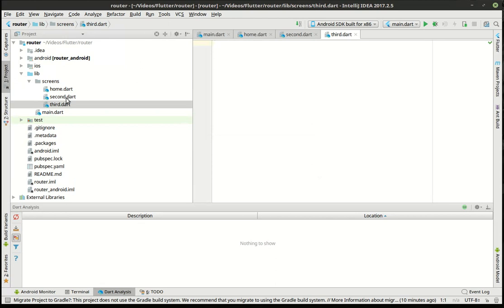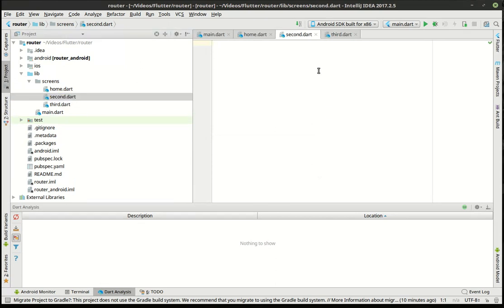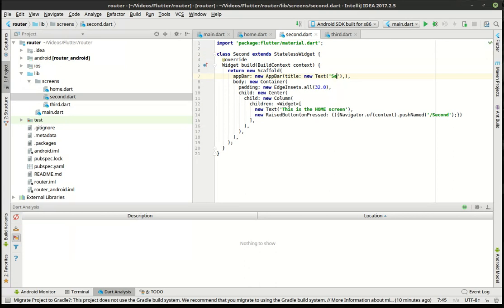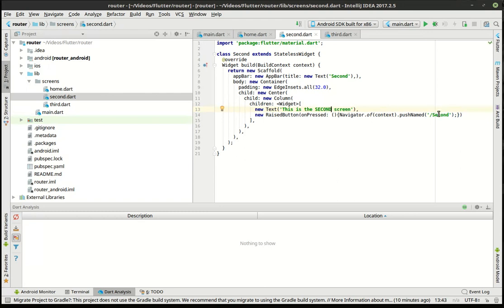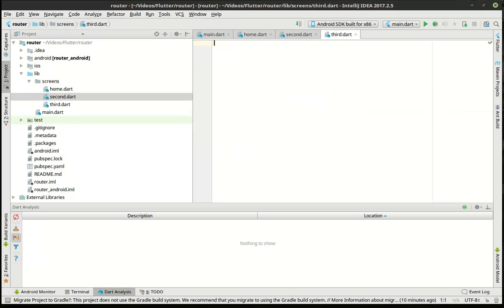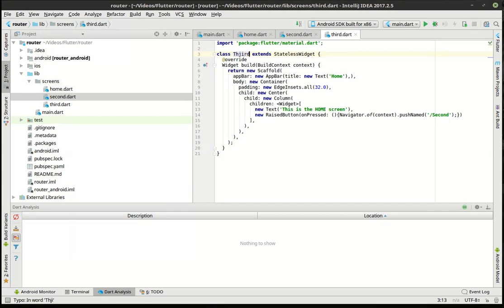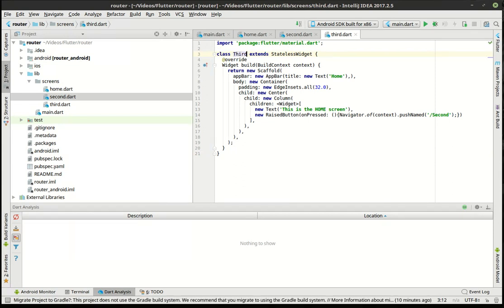So while that is booting up, we are going to just copy that. Make a new file. We'll call this second.dart. And we'll make yet another file, third.dart. So second. And we'll call this second. This is the second screen. And we want this to go to the third screen. Pretty simple. It's exactly the same.